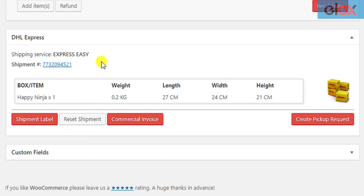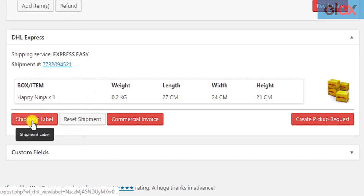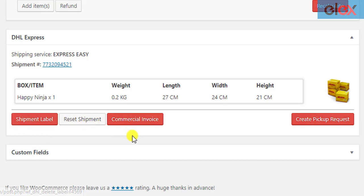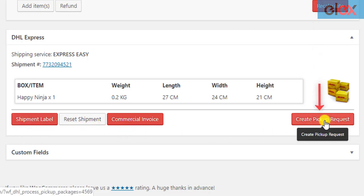Once the shipment is created, the shipping labels are generated. To schedule DHL pickup, click on the 'Create Pickup Request' button.